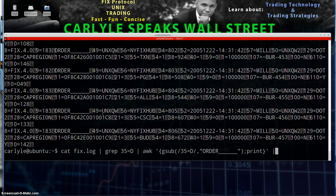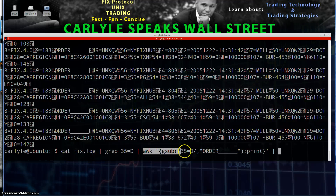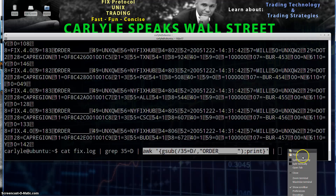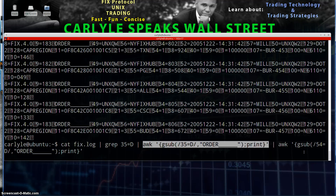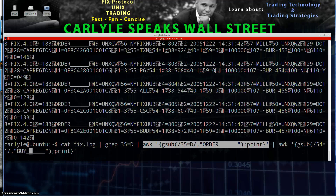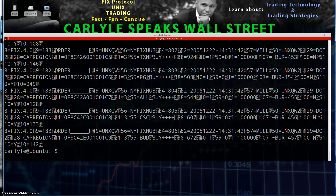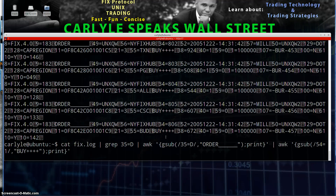We should be able to further filter this log by piping to another instance of awk. This time we're going to do something a little different — we are going to replace side. So 54=1 for buys, we want all the buy orders. Instead of saying 54 equals 1, let's just say buy, and then I can use another symbol — plus should work here. So now we have buy labeled, and here we can see buy, buy, buy. We can further filter this again.